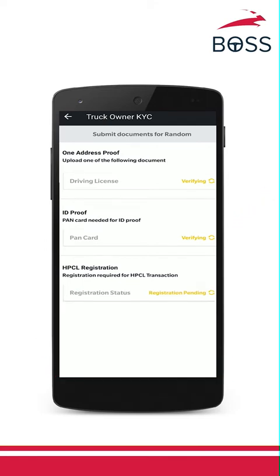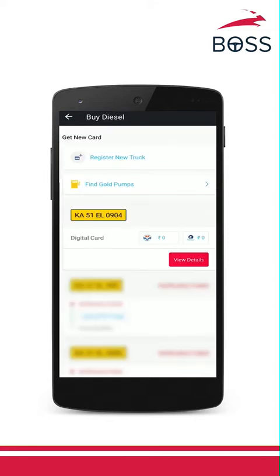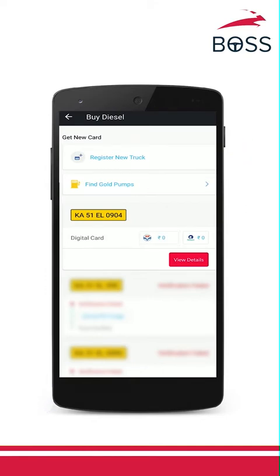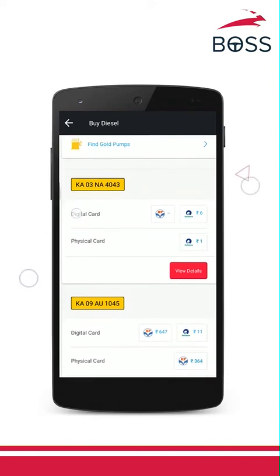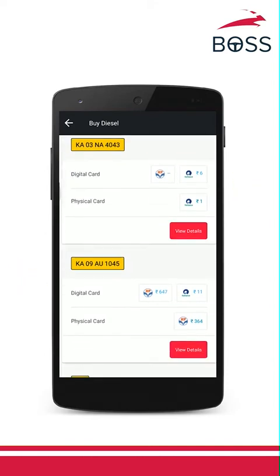Now, your truck will be sent for verification and you can see verification pending on the app. Our team will verify your documents in 24 hours and once approved, you will see 0 rupees balance next to the logo. Now, let us look at how to recharge the HPCL card and how your truck driver can use it.